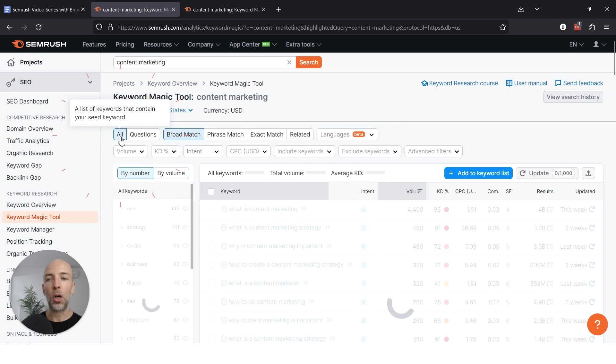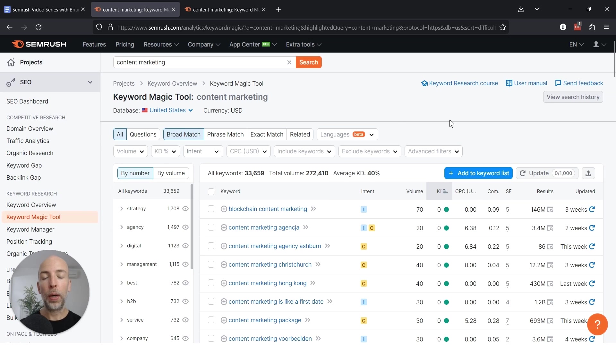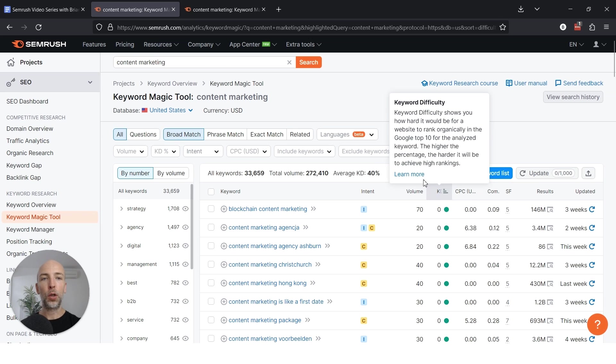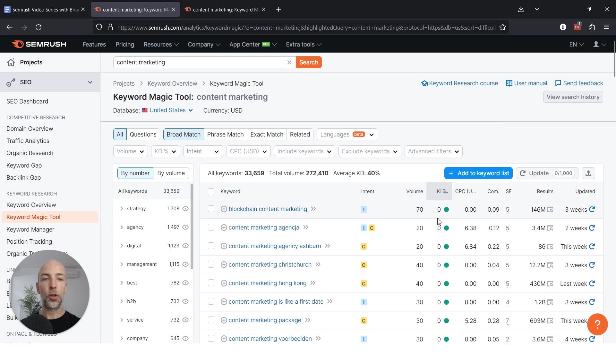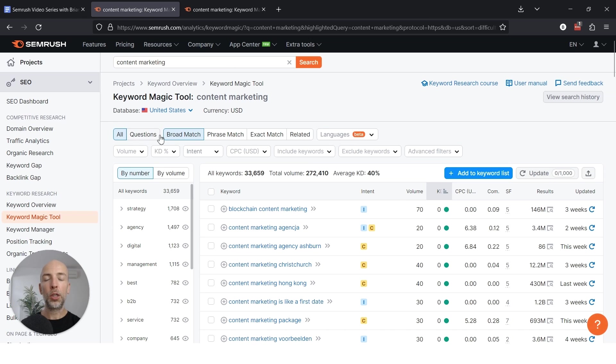Now you want to go back to all, or you can keep questions on, it's up to you. The most straightforward way to find low competition keywords in this list is to sort by keyword difficulty and start at zero. The problem with this is that a lot of these keywords are zero competition for a reason because they're not really that valuable or they're just weird.